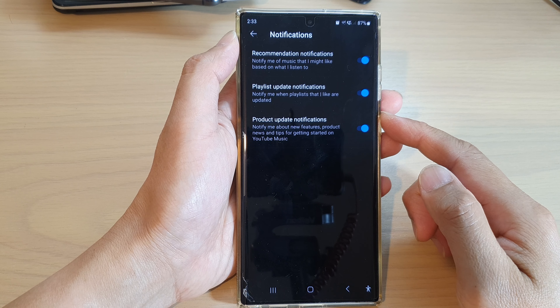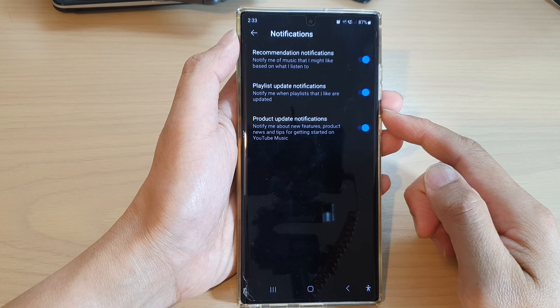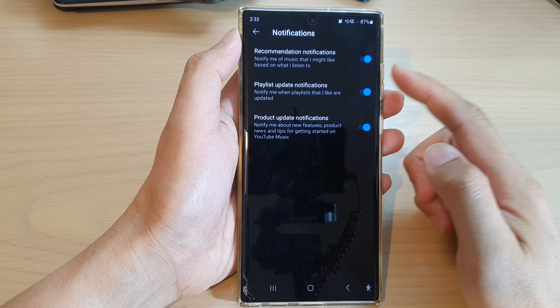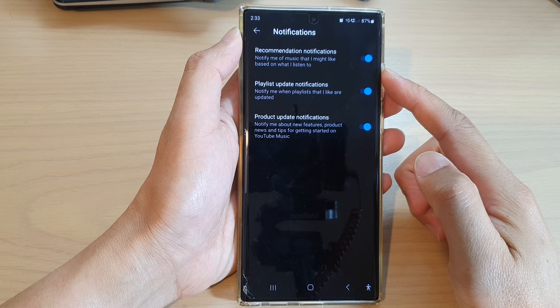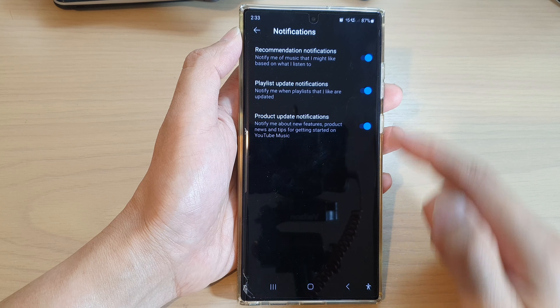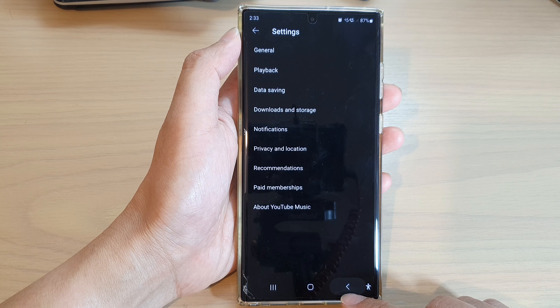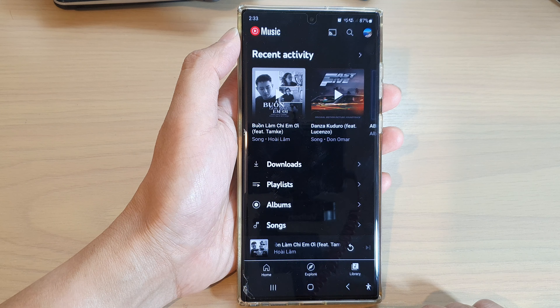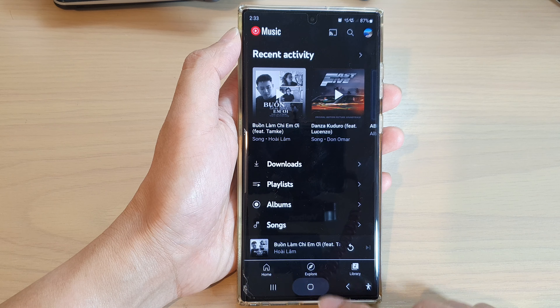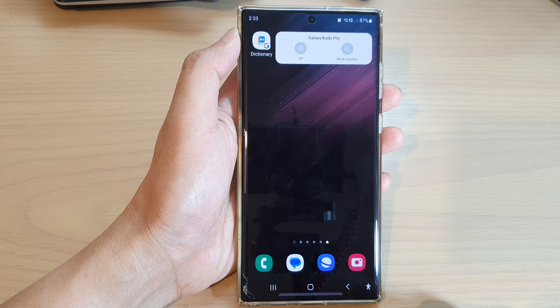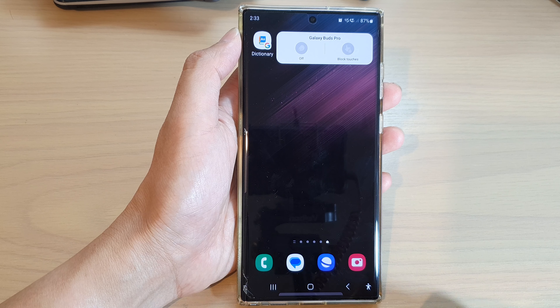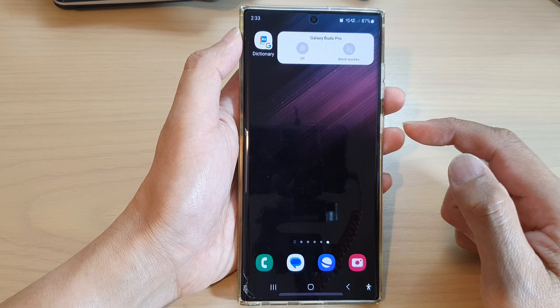How to turn on or turn off YouTube Music notifications on the Samsung Galaxy S22 series. First, tap on the home button to go back to the home screen.